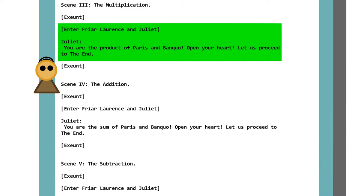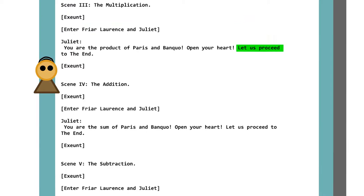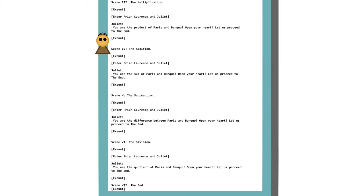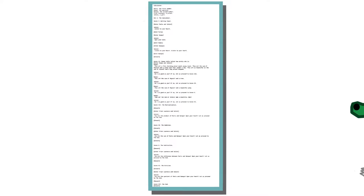In scene 3, Fire Lords is set to the product of Paris and Banquo. That just gave me an unsettling mental image. And then he is told to open his heart. Lastly, we proceed to the end, which is scene 7. The next three scenes perform different operations but are otherwise the same. Scene 7 is empty and serves as a jump point — just like in real Shakespeare plays.